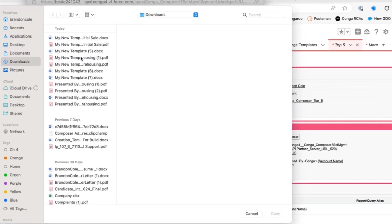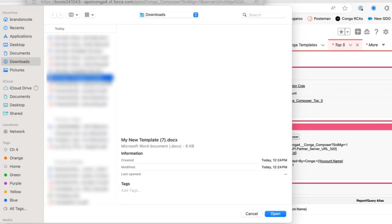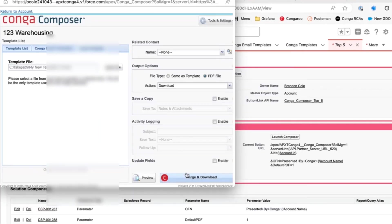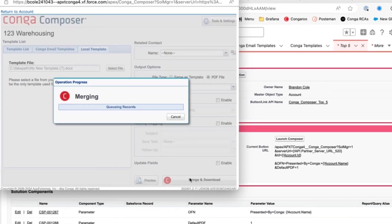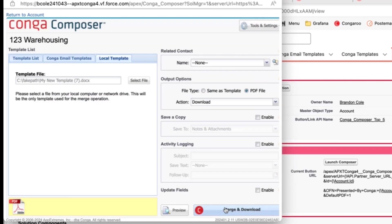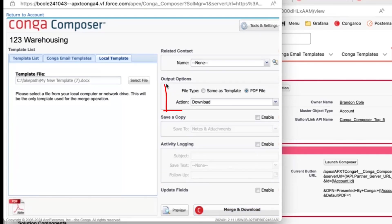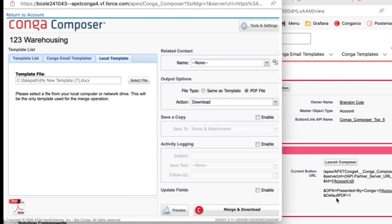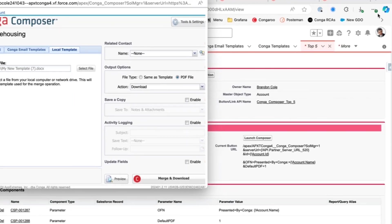I'll upload the same template. I do want to draw attention to the output options here. You'll see that it was changed from same as template to PDF file due to the default PDF parameter we just added. So it makes the actions take effect on the Composer solution here.